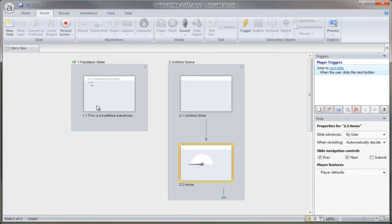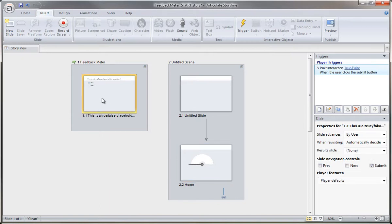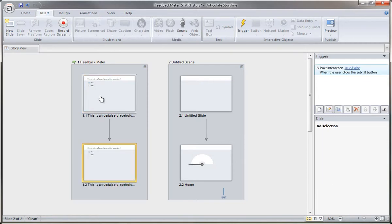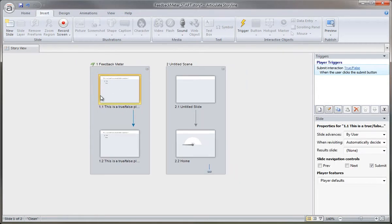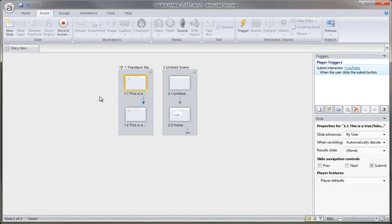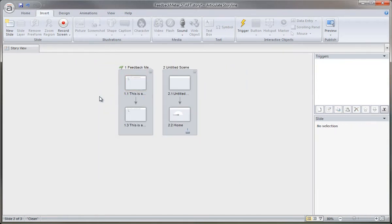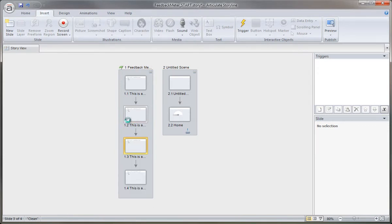With this first question, I can duplicate it. Control D, and I'll just do this a couple more times so I have five test questions. There's my five questions.